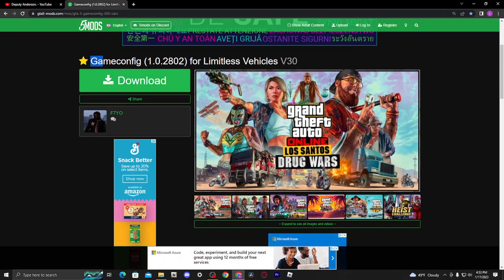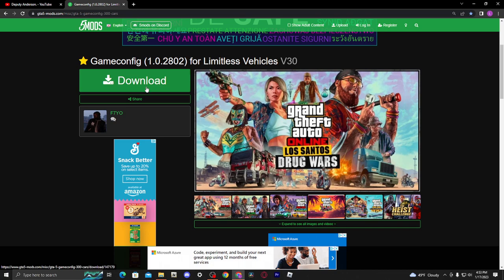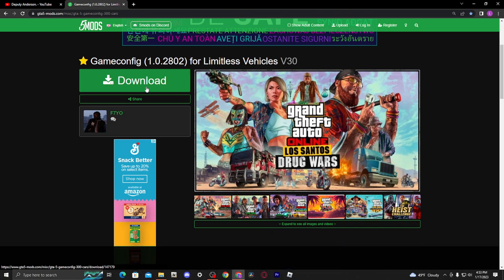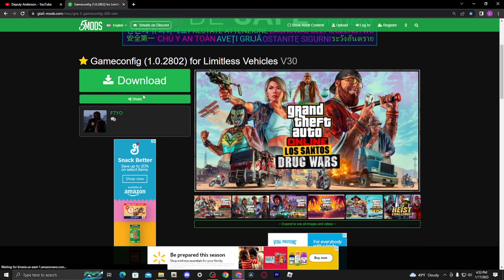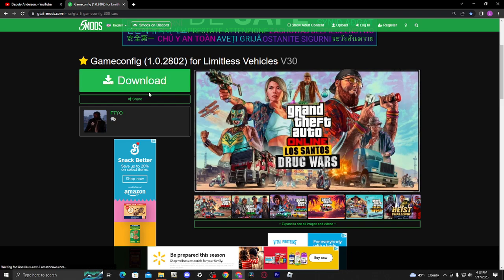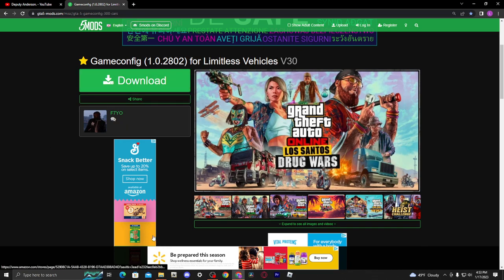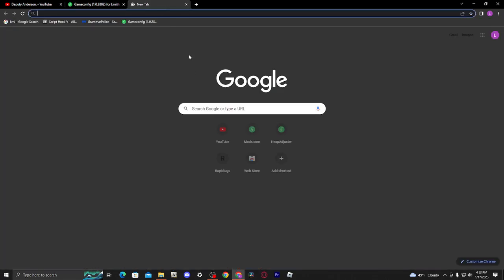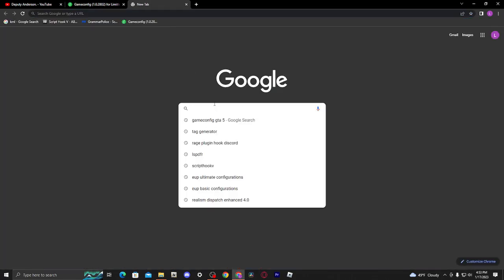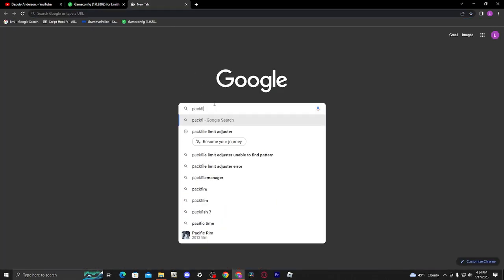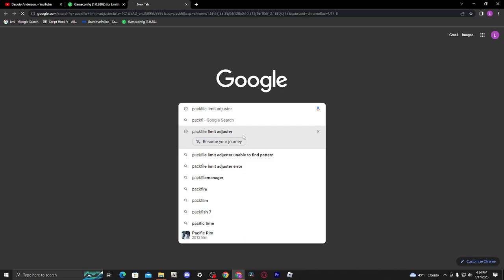First thing is game config. That's the first thing you're going to want to install. Now, as a whole, when you install RDE or Realism Dispatch Enhanced through OpenIV, it should install its own game config, but it's a bit glitched and it'll cause some infinite loading screen issues. And then the second thing you're going to want to get is pack file limit adjuster.